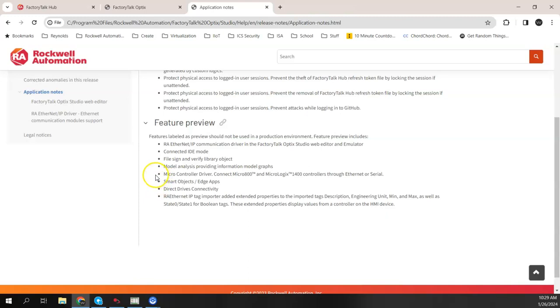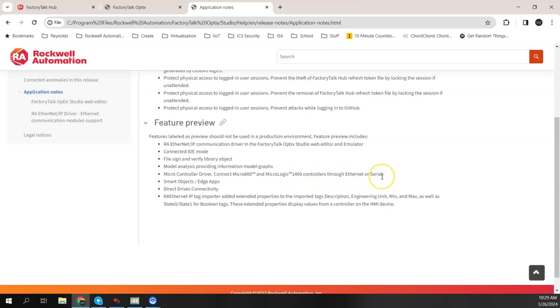But what I want to look at here today is the microcontroller driver. This is going to allow us to connect a Micro800 or the MicroLogix 1400 through either Ethernet or serial. Now, up to this point, and even here in this 1.3 release, if I wanted to use FactoryTalk Optix with a Micro800 or MicroLogix 1400, I would have to use Modbus TCP or Modbus RTU, and I have done a video previously that kind of showed how to connect that.